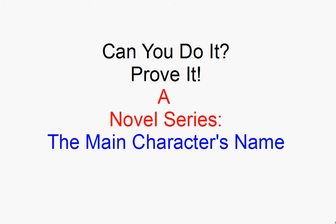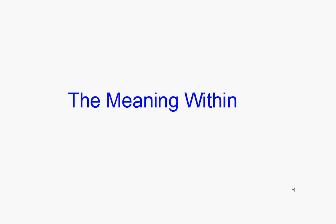When you do it, prove it. A novel series: the main character's name. The meaning within.